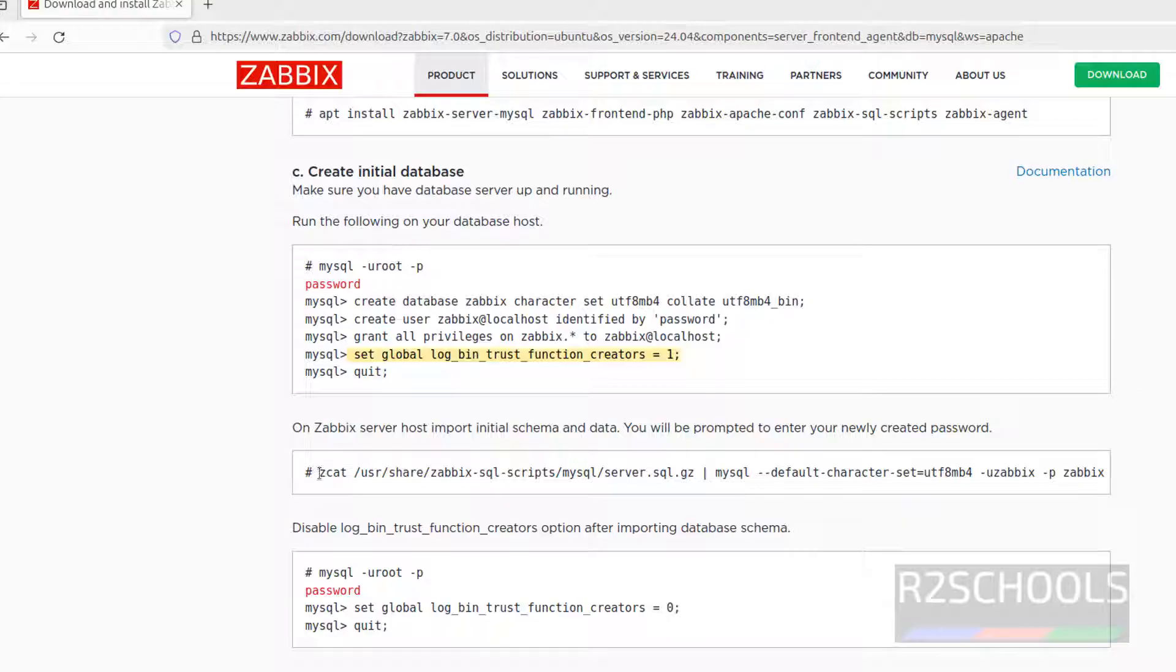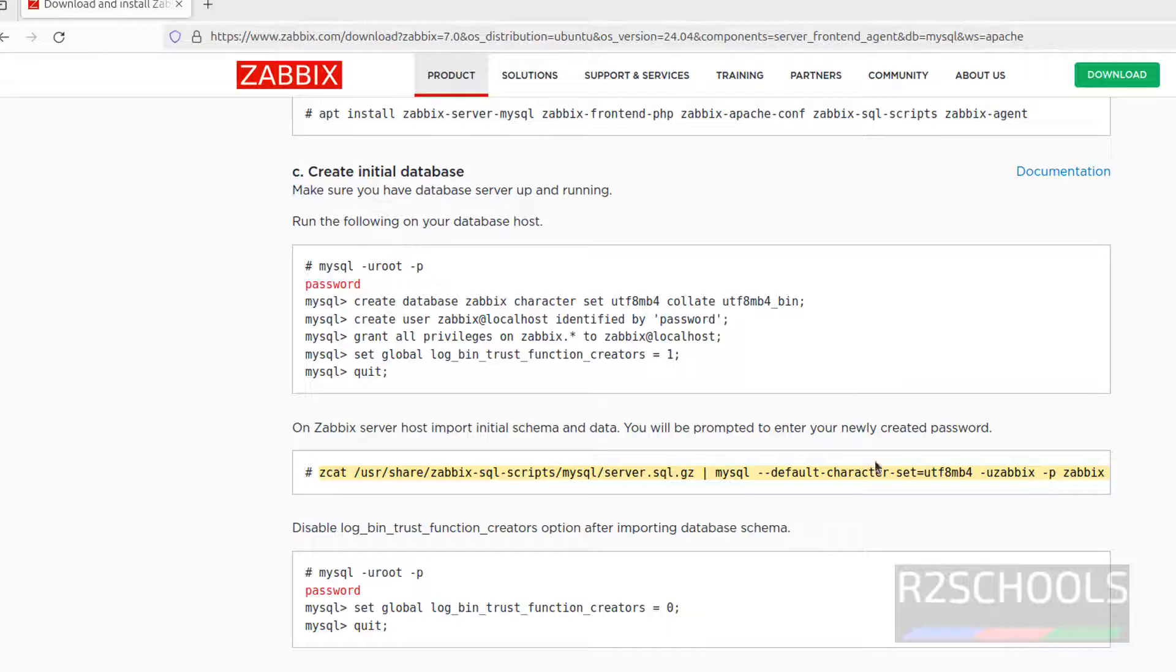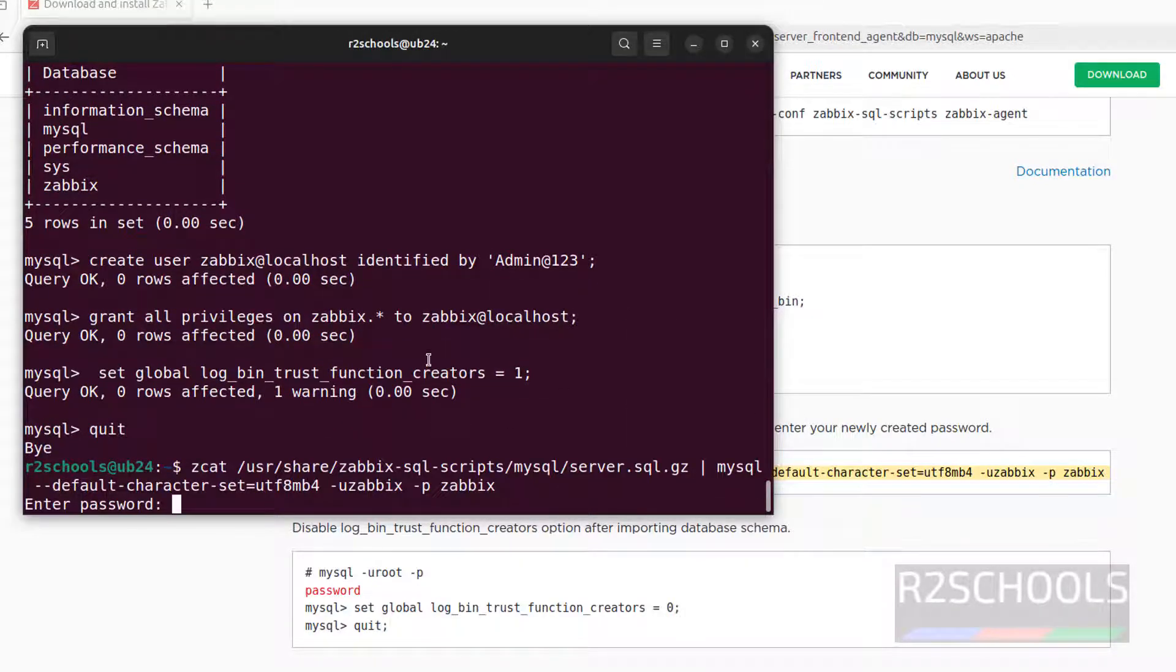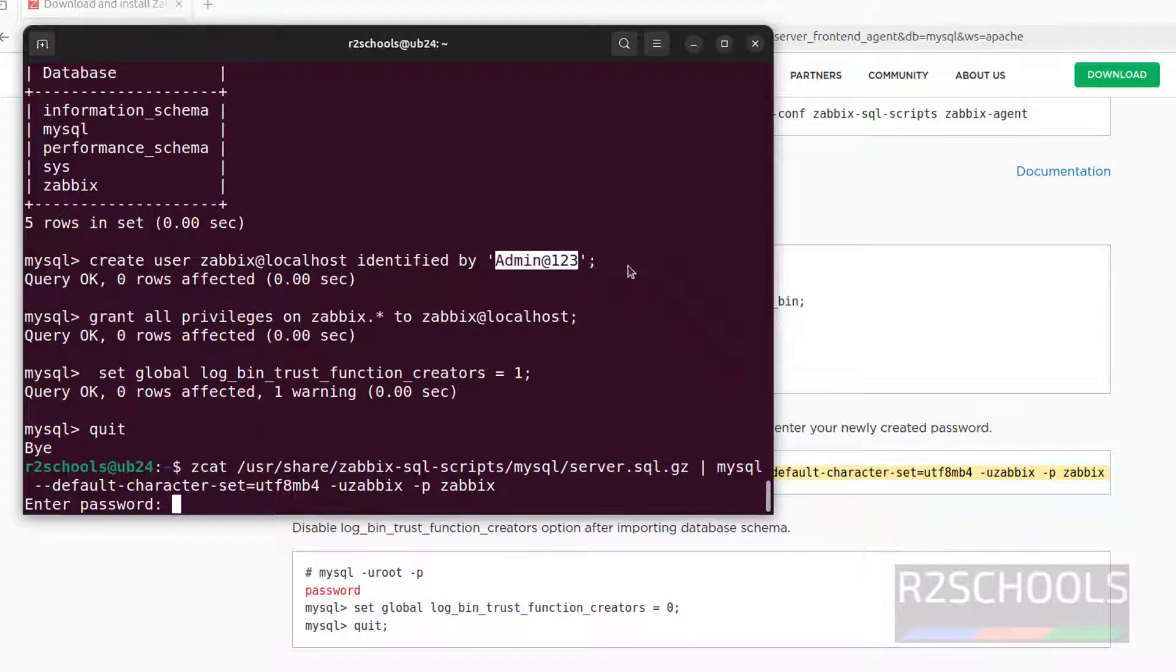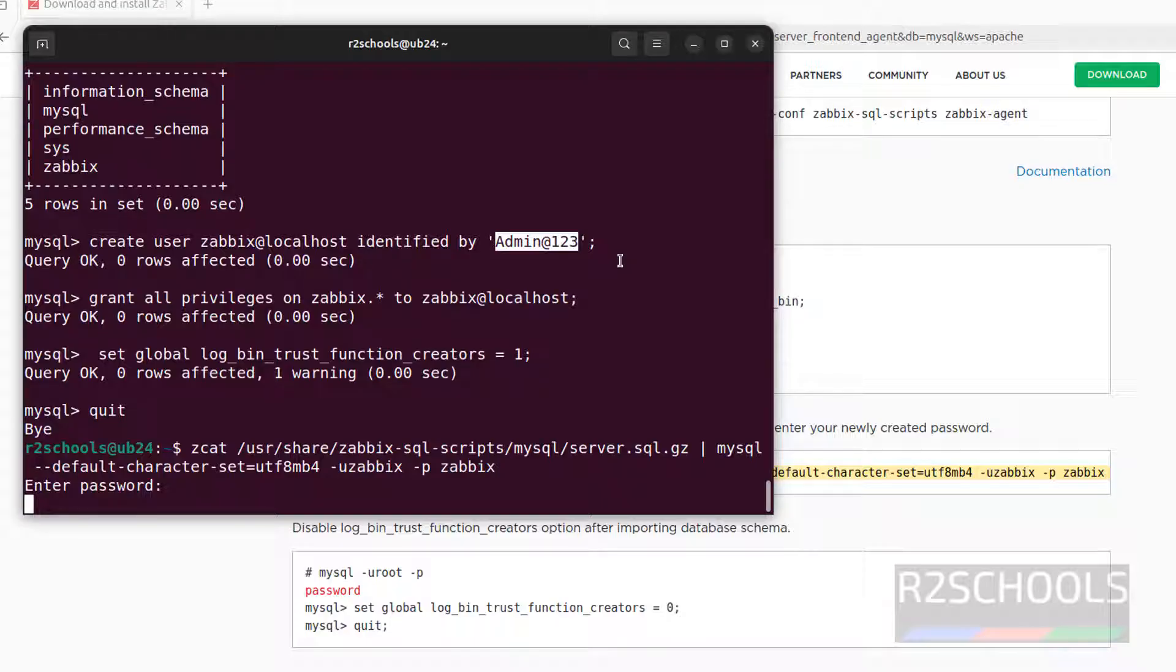Now we have to import the schema data by copying this one. Copy it, paste it, hit enter. Then provide the password of this Zabbix user. So this is the password, copy it, paste it, hit enter. This may take time. It is done.